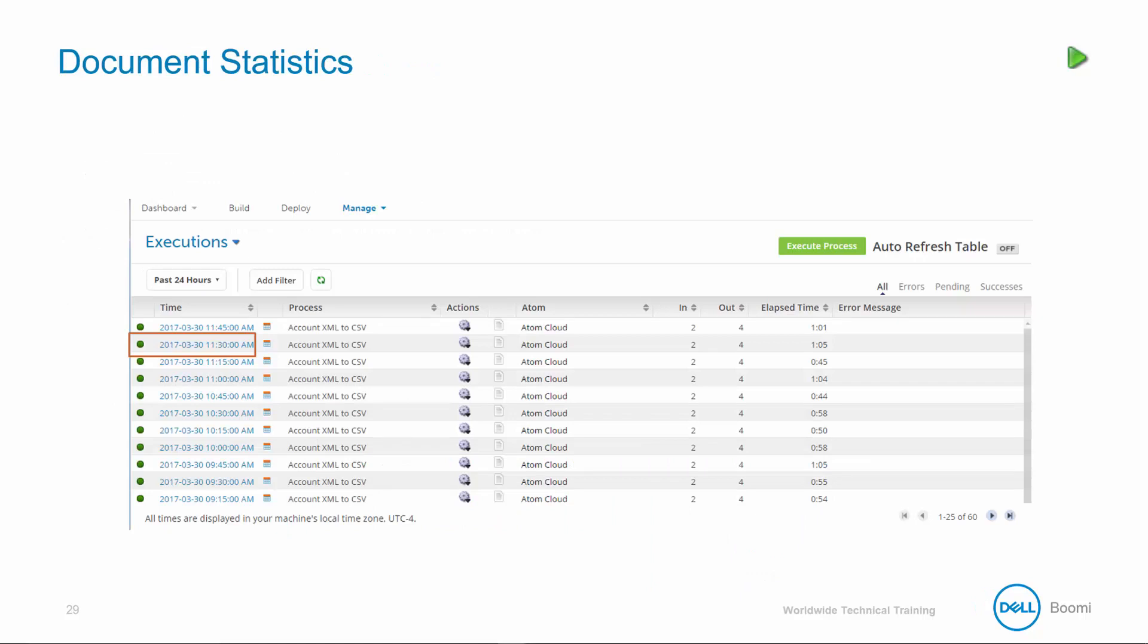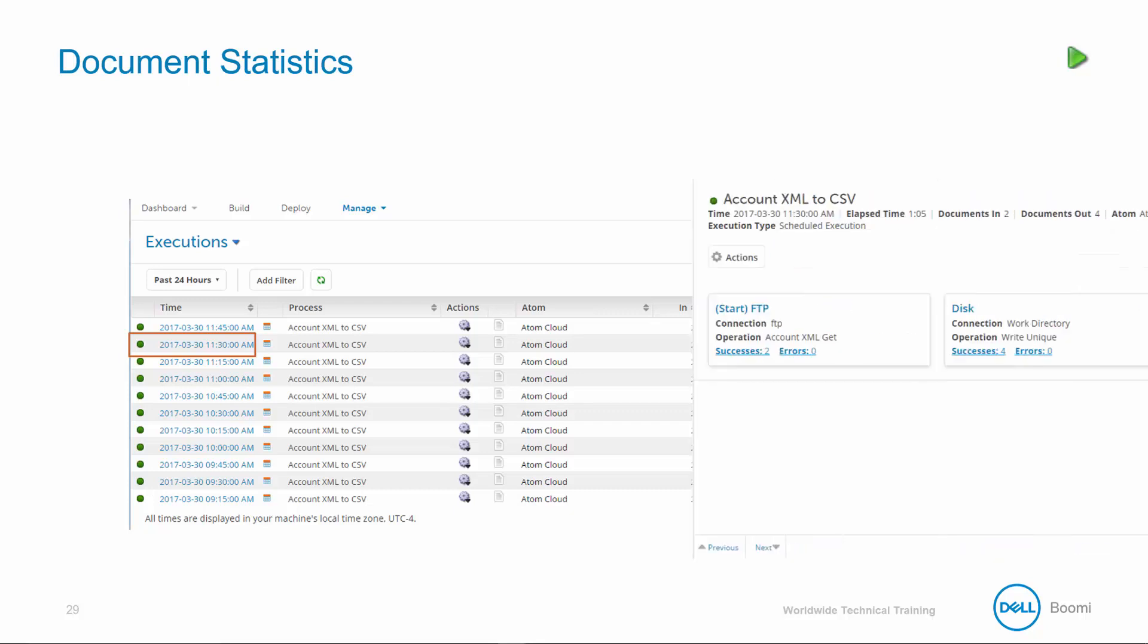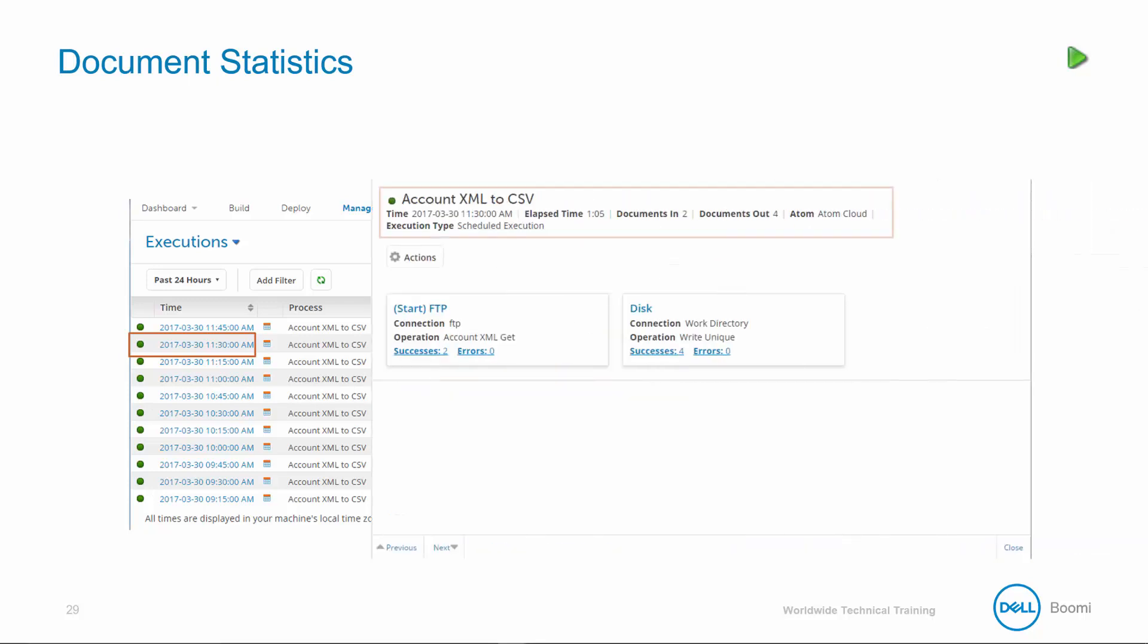The execution view has a hyperlinked timestamp for each execution thread. Clicking on this timestamp causes the document detail view to slide in from the right. The document detail view has a header detail for the instance, including the process name, timestamp, elapsed time, and documents in and out.